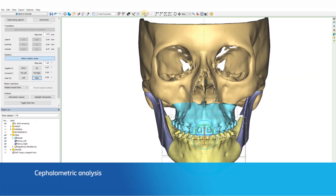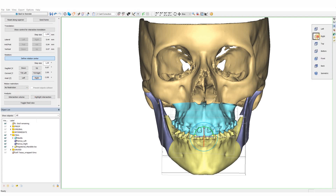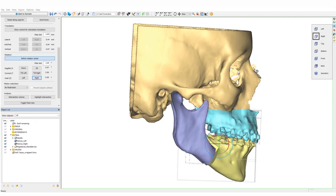During the planning process, the cephalometric table can be called upon at any point to verify the position of the maxilla and the mandible after doing any movement. Based on the values shown, the plan can then be further fine-tuned.